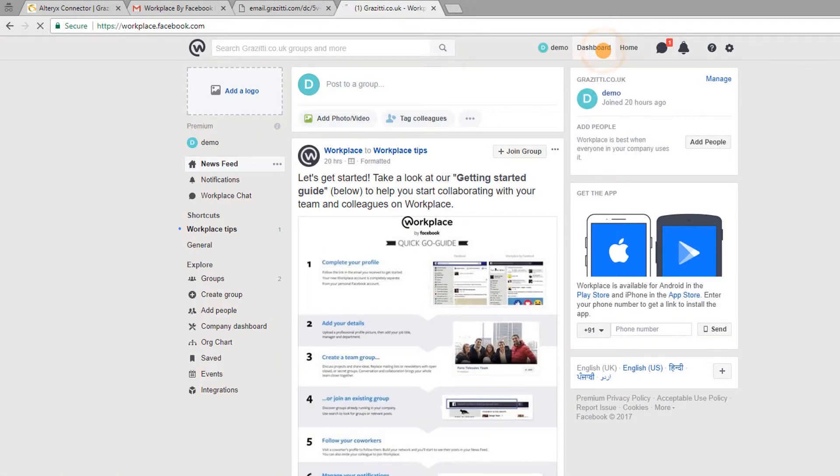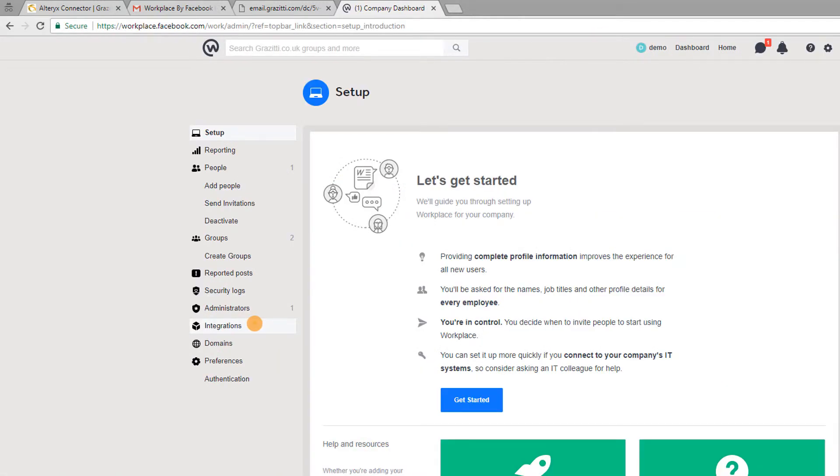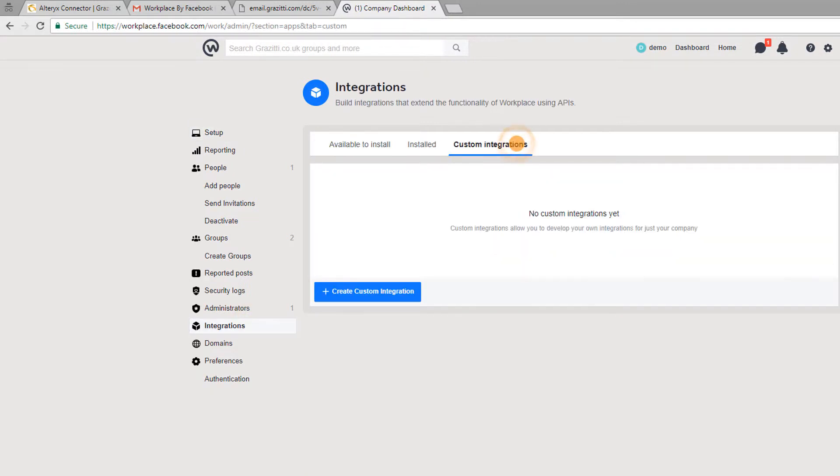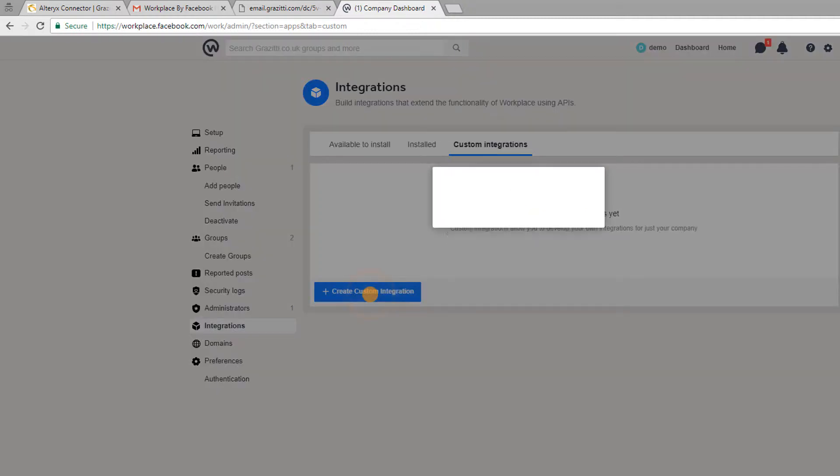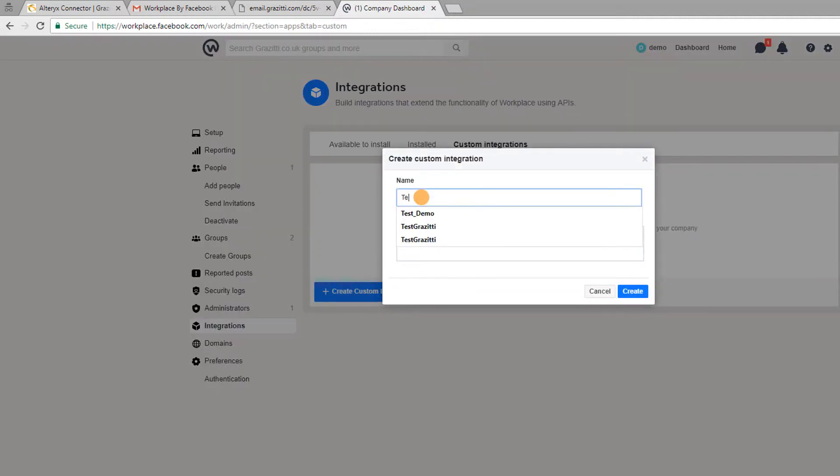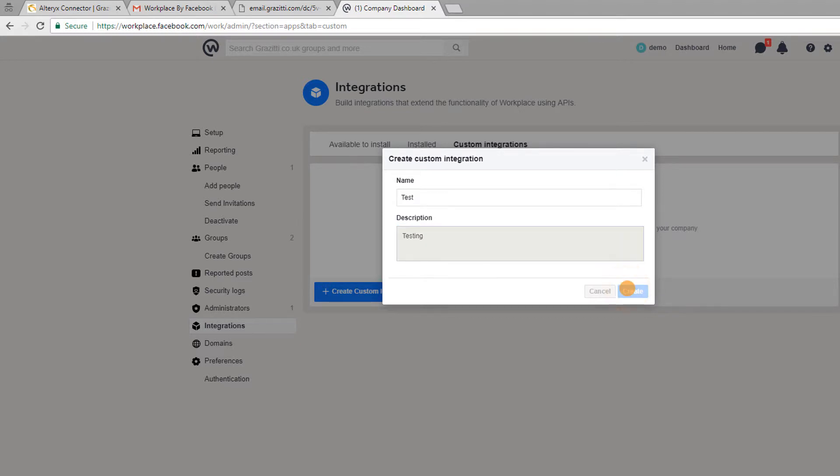Select integrations and click on custom integrations. If you have not created any integration then click on create custom integration and fill in the details and click on create.